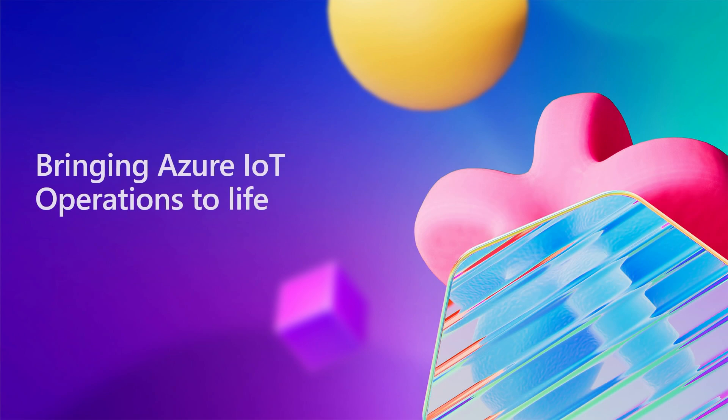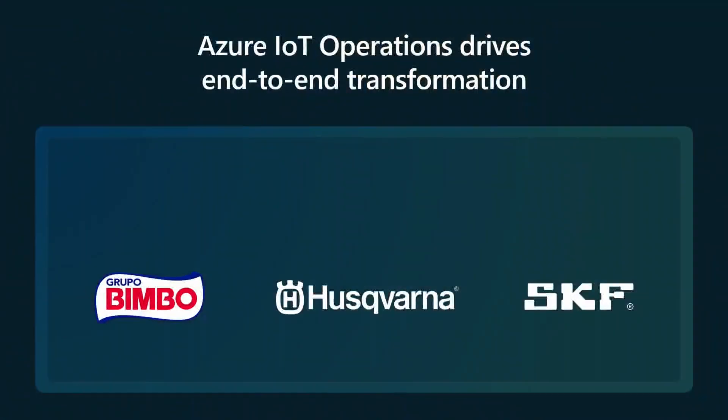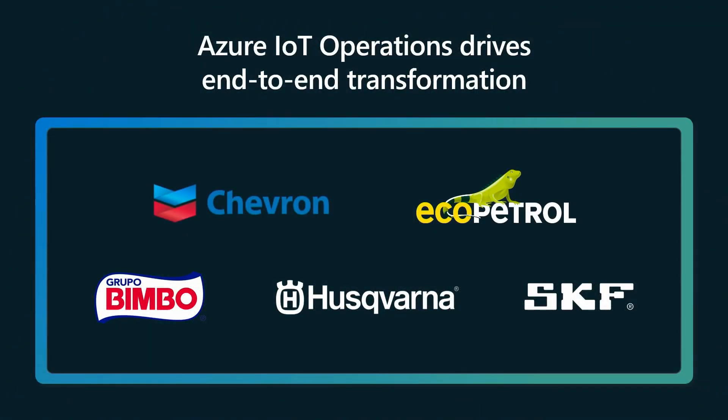So demos are awesome, but I also want to talk about the customers and partners that we've been working with and what they're doing with Azure IoT operations. Here are a few organizations that have participated in our previews and are using IoT operations to drive change in their physical operations. Husqvarna is leveraging Azure IoT operations to build a data-driven global supply chain that enhances efficiency and reduces cost. And what this will do is it'll really enable them to improve processes and to deliver goods more effectively to their customers.